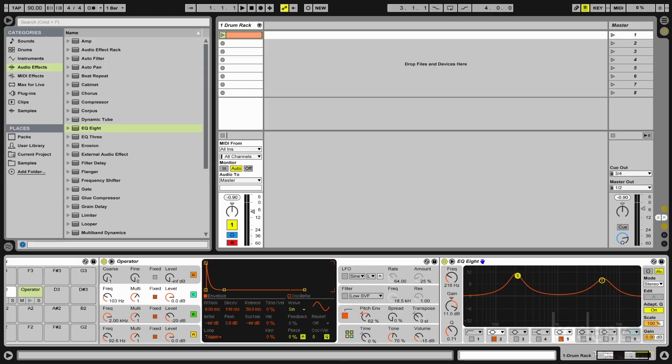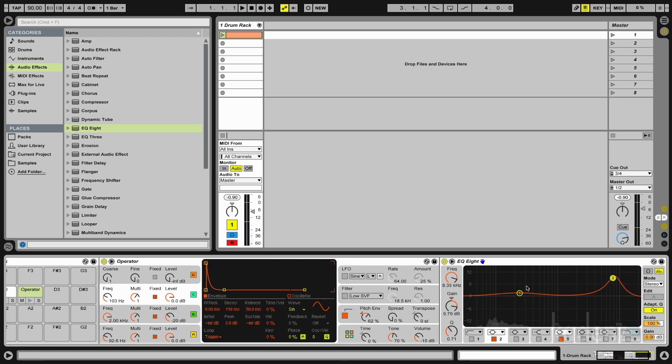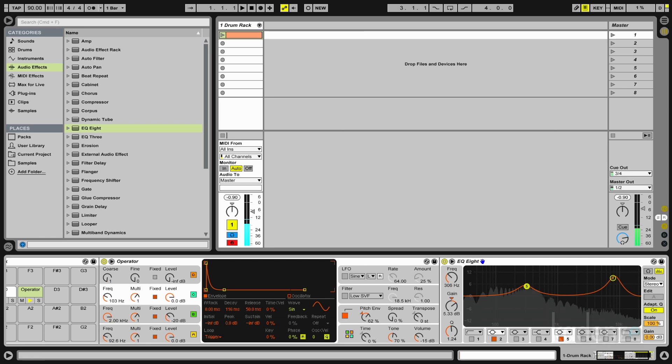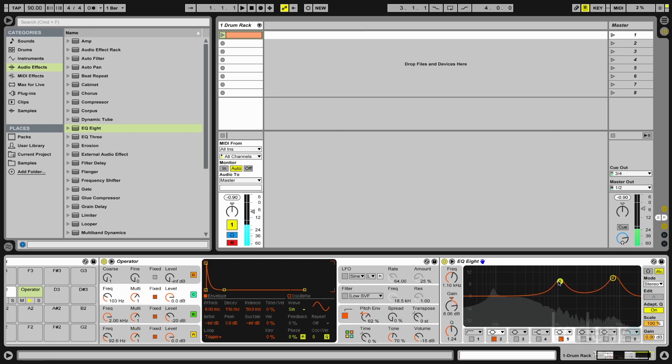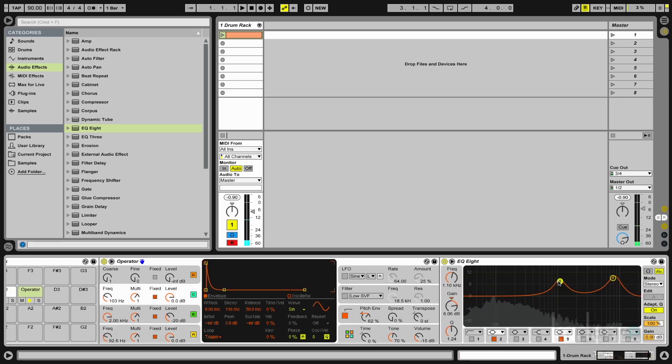And in this case I like to use two bands of the EQ8. To enhance a few of the harmonics which I find interesting. So first I get more high frequencies. Here we go. And second is I try to get some of the mid frequencies a little bit more in the front. And we're getting there.